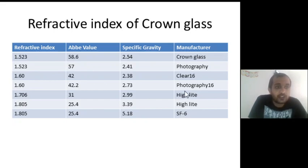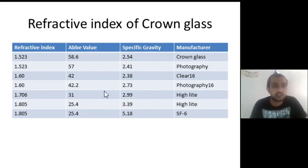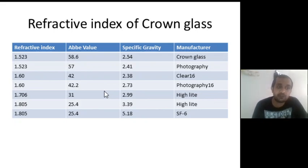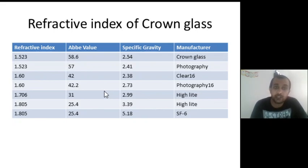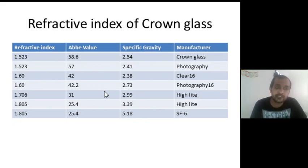A big advantage of glass lenses is that we can avail lenses with high refractive index available up to 1.80, whereas in plastic lenses this much refractive index is not available. So if somebody has got a higher refractive error, say minus 15, minus 16, or minus 20, we can prescribe glass lenses that are made very thin because they are available in the refractive index of 1.80.